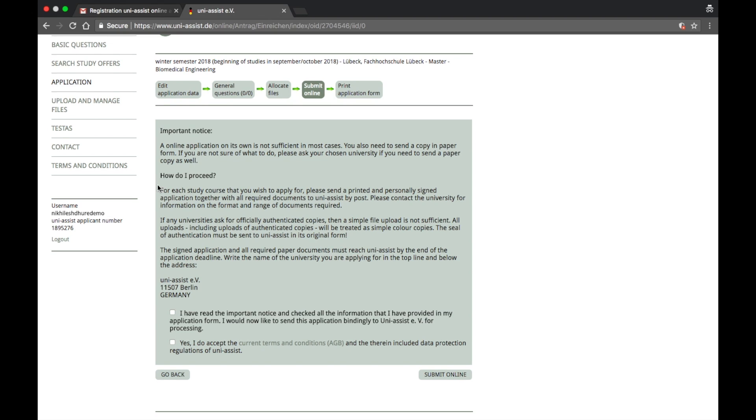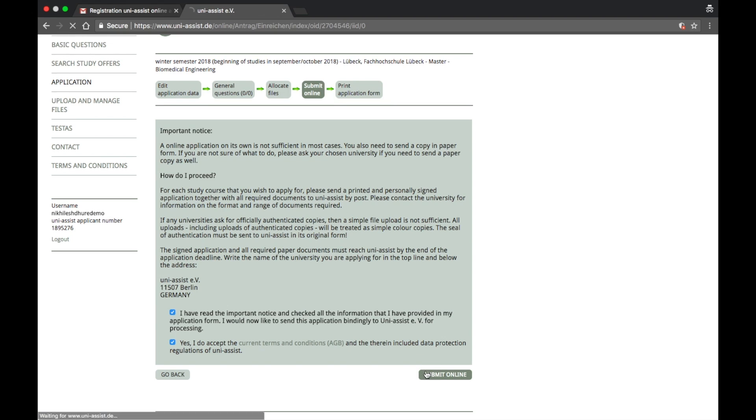This is what it basically says, that you have to upload it virtually but at the same time you have to send them a hard copy of it. I'm going to show you where you can source the hard copy. I have read the terms and conditions, and then submit online.